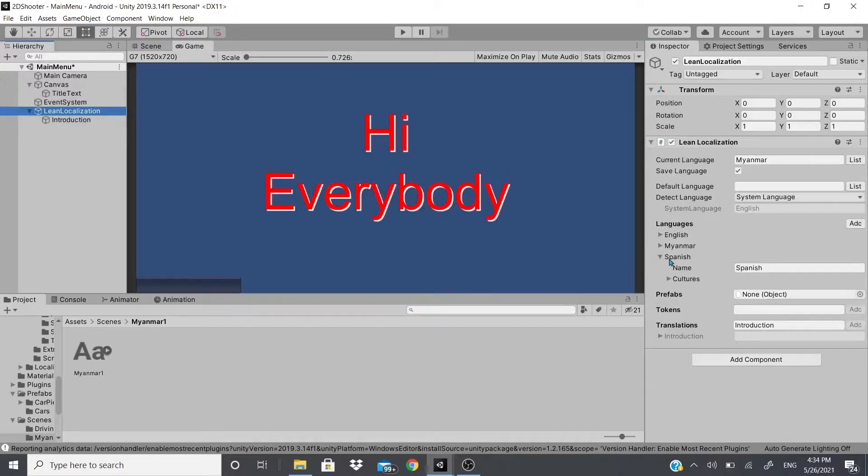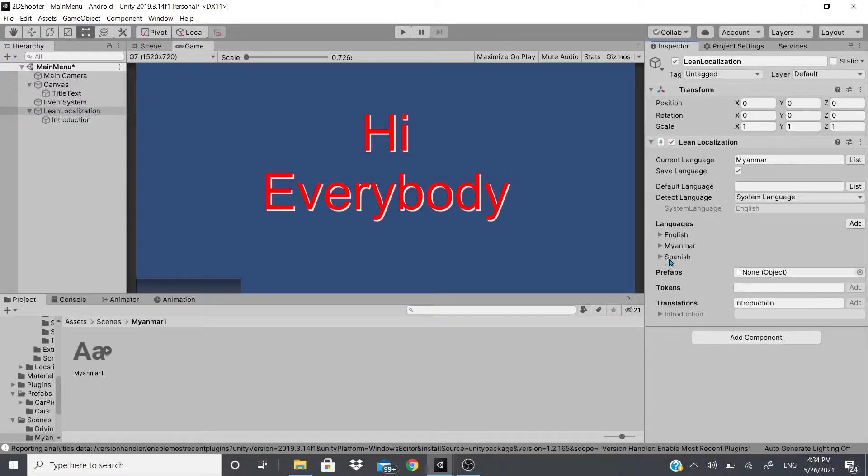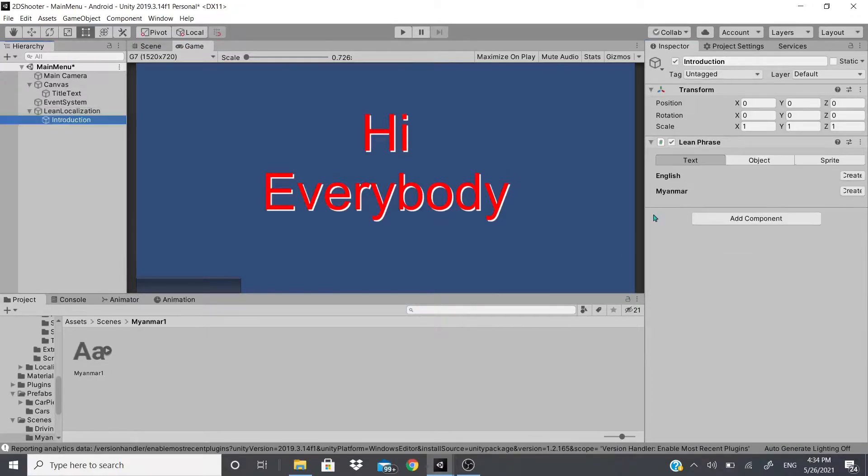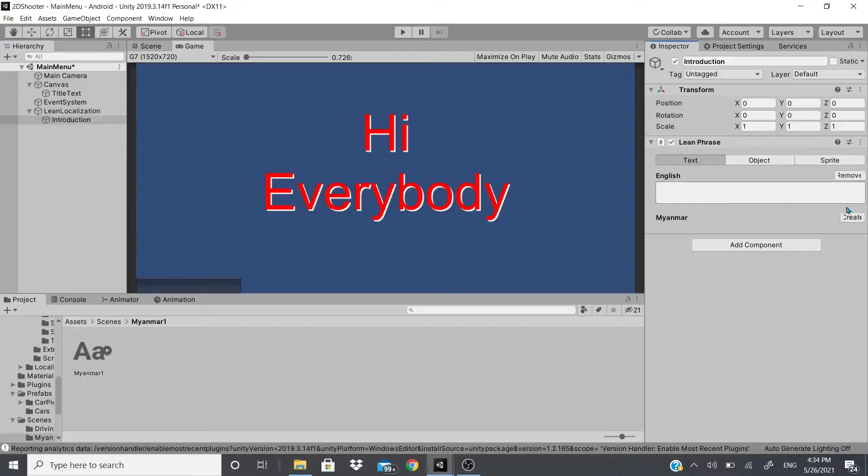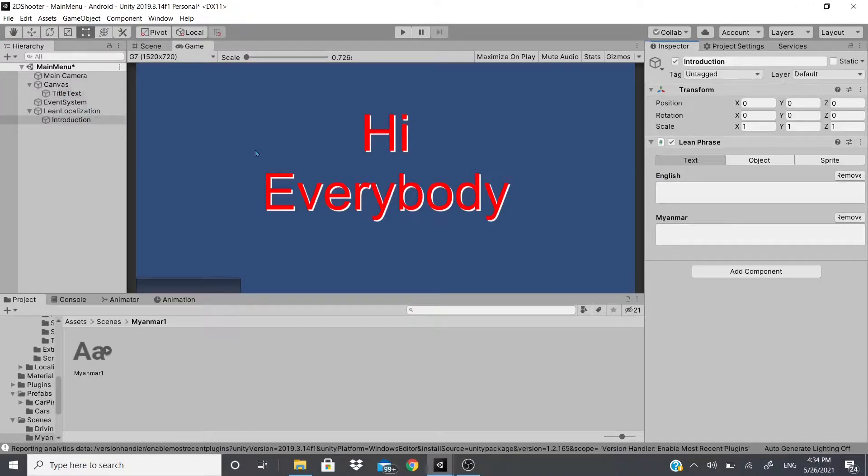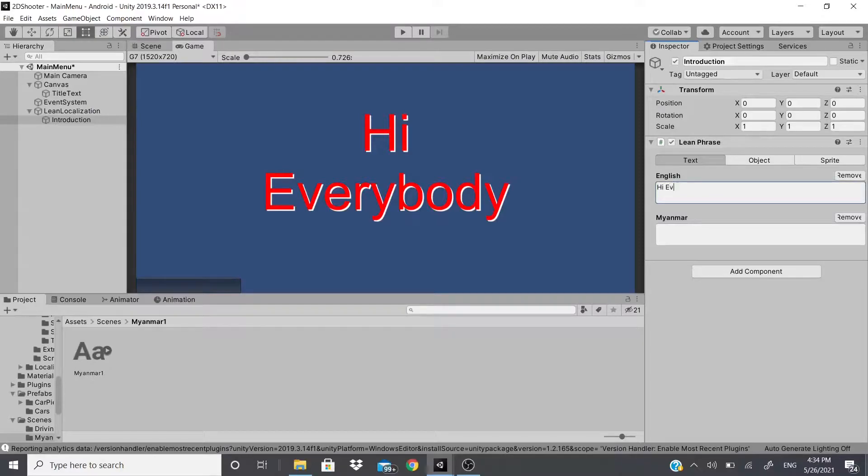But if I add more, let's say I added Spanish, now when I go back there's going to be three slots as you can see. Now I'm going to erase this real quick because I don't need the Spanish one. Now with these two I'm going to hit create and I'm going to click hi or I'm going to type in Hi Everybody.